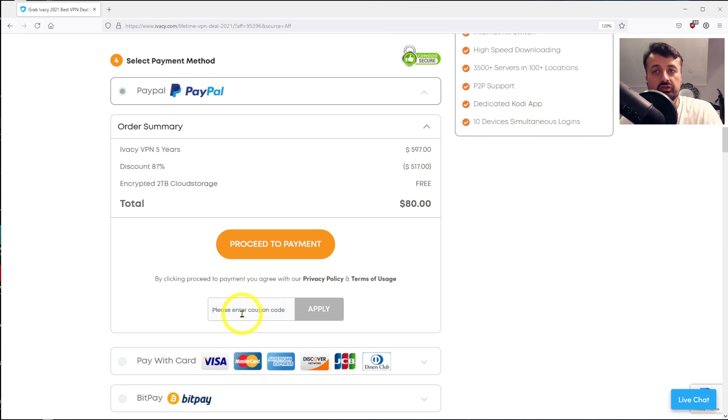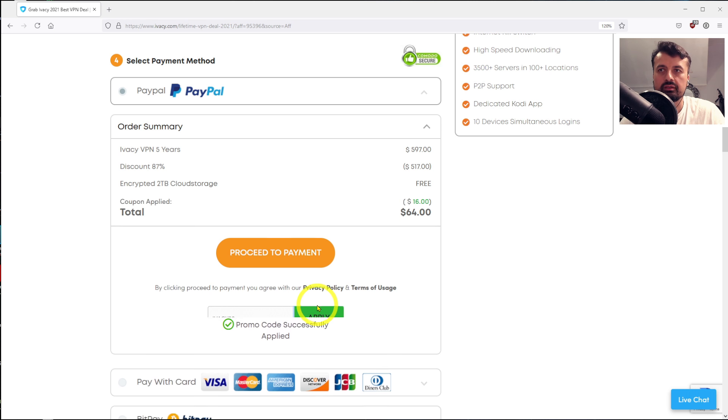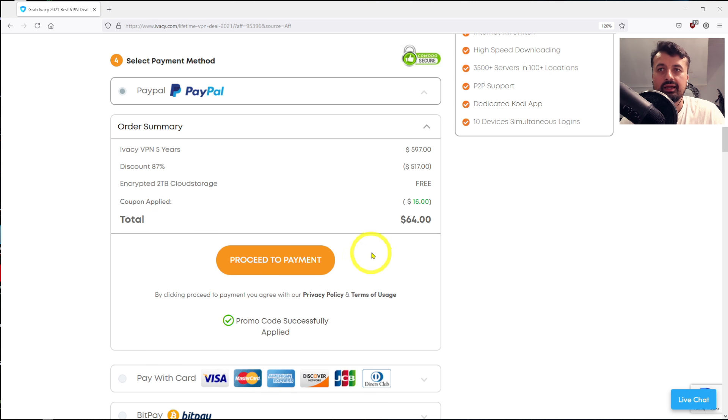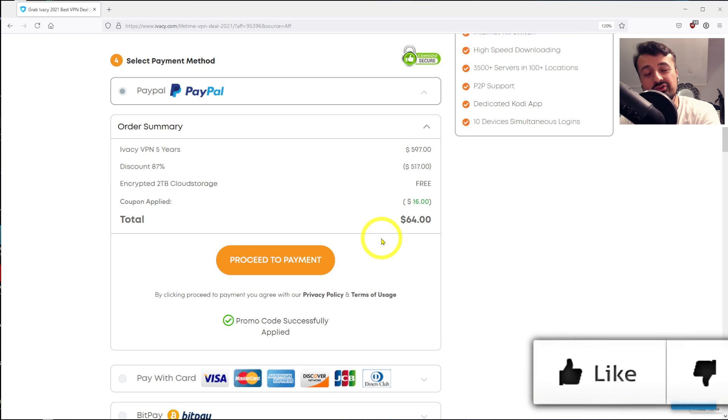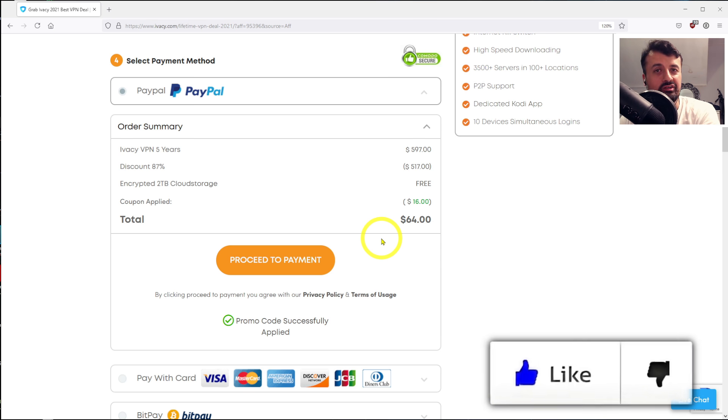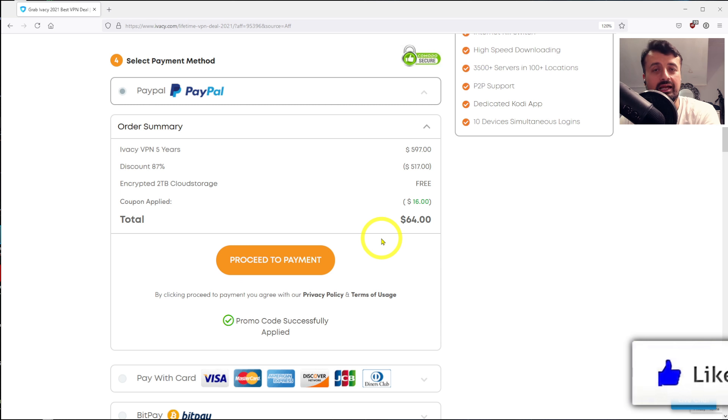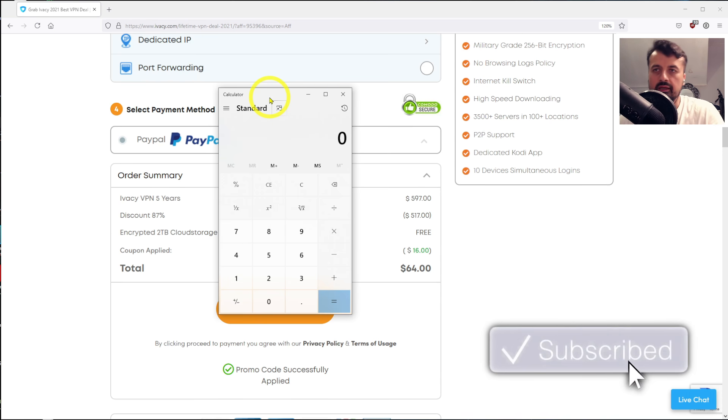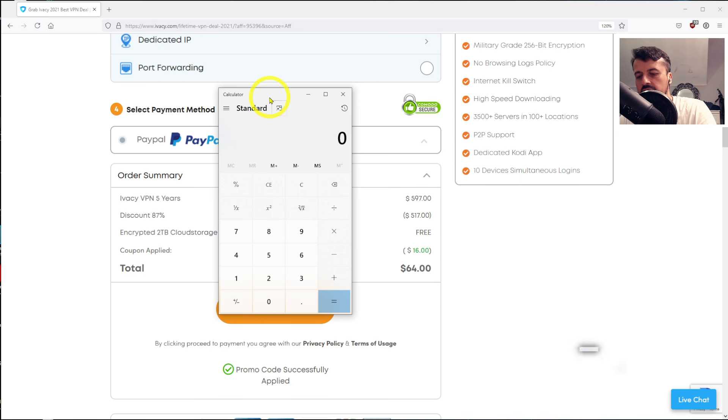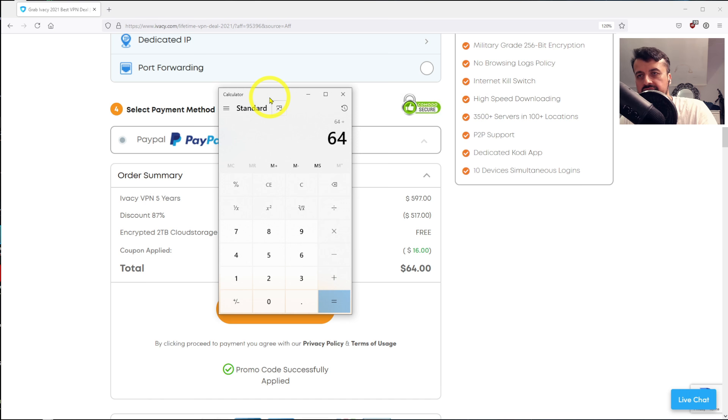...and that $80 price point goes down to $64 for five years protection, guys. I mean, really, at that price point, it's an absolute no-brainer. At that price point, we're talking about $64 for five years service, which is 60 months. That is more or less just $1 a month for all of those great features.